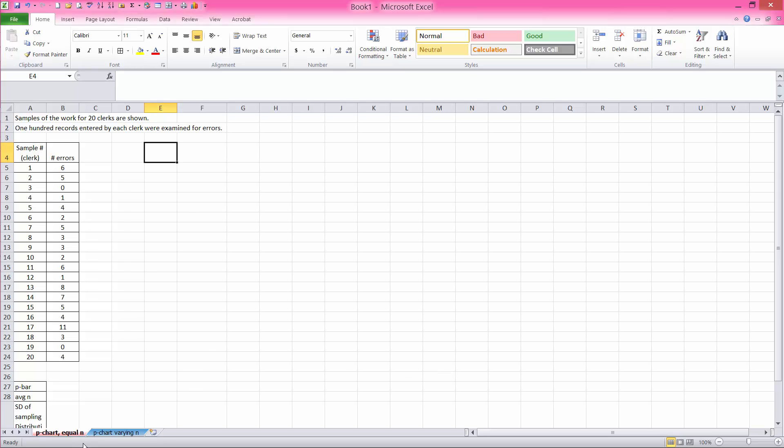I will be demonstrating how to create a p-chart for both situations where the sample size is equal or varying among samples.